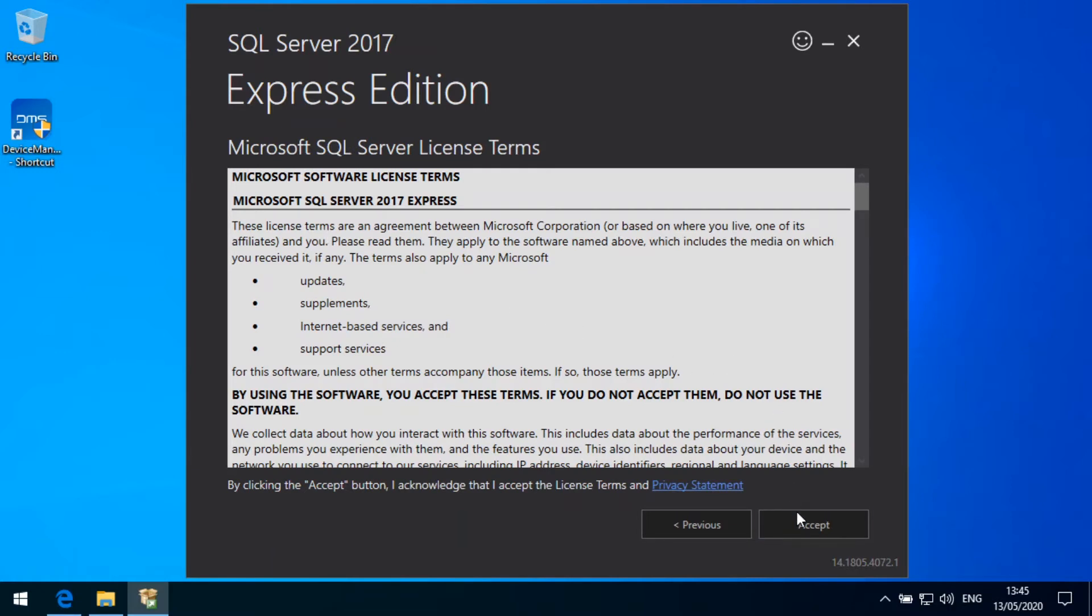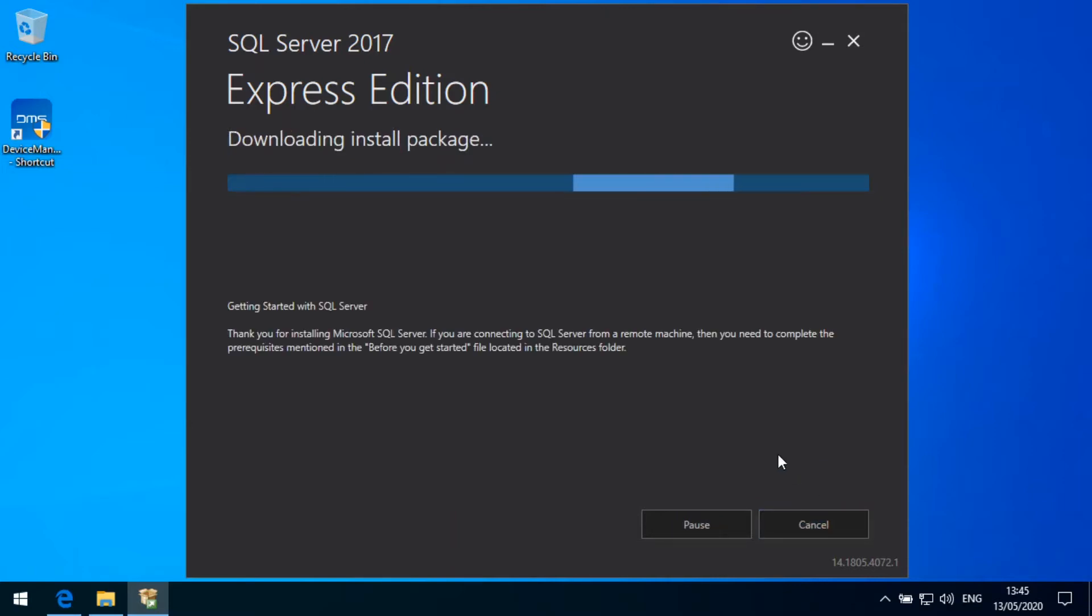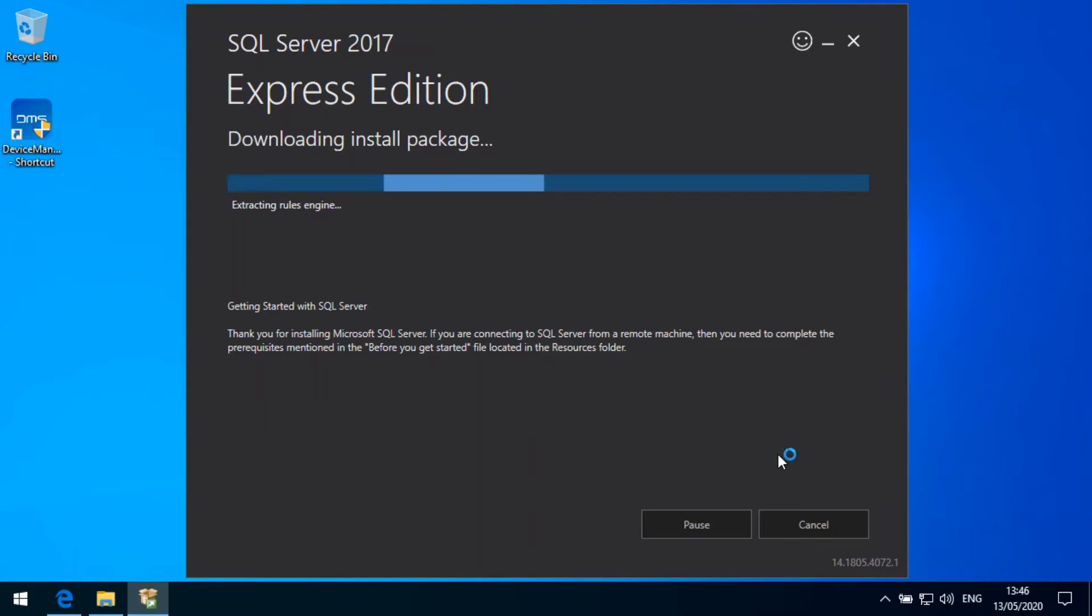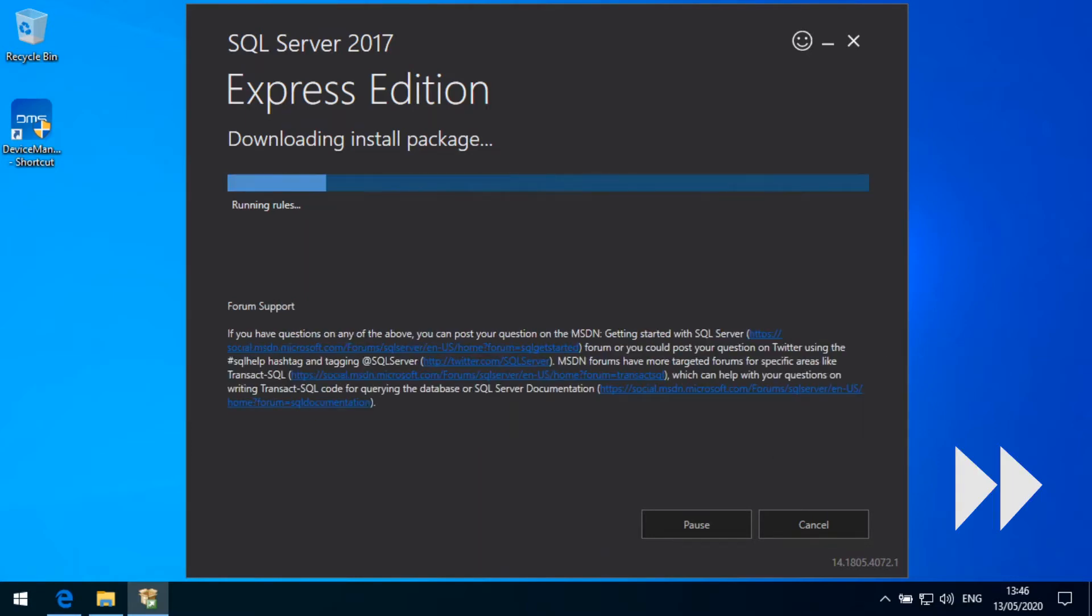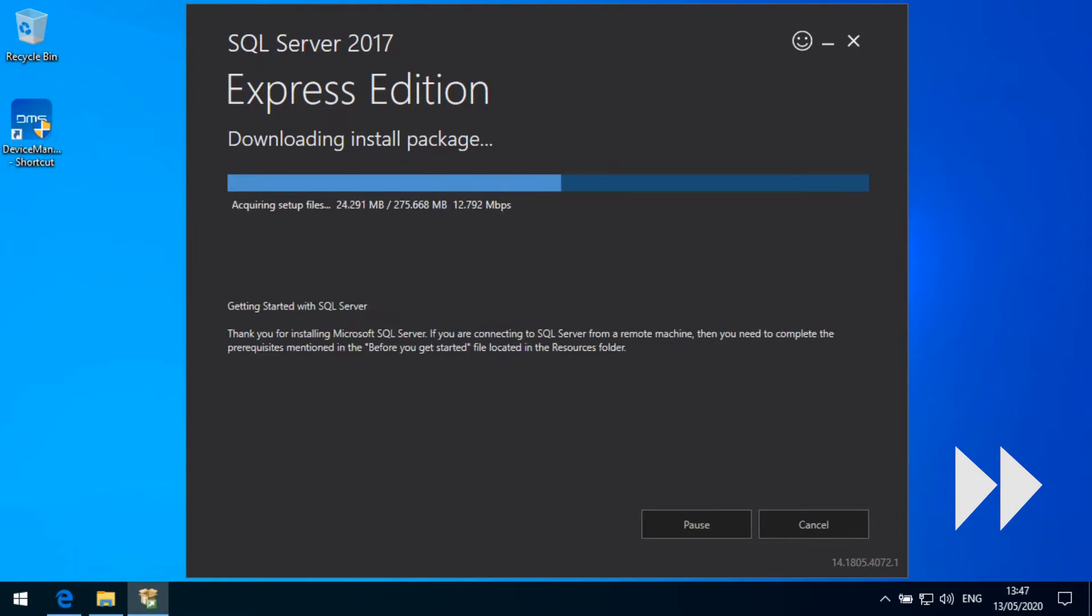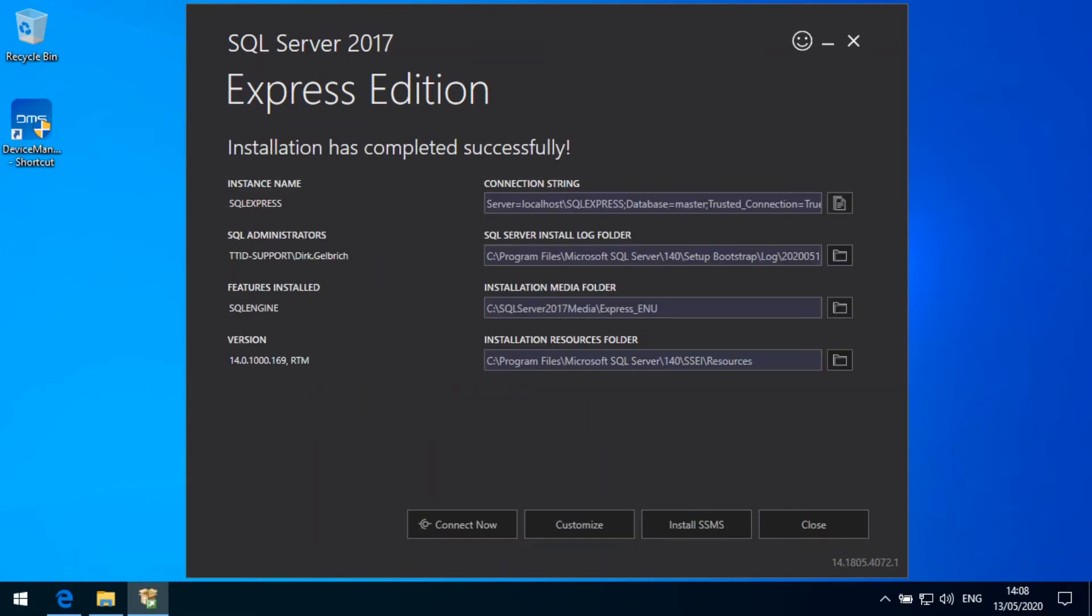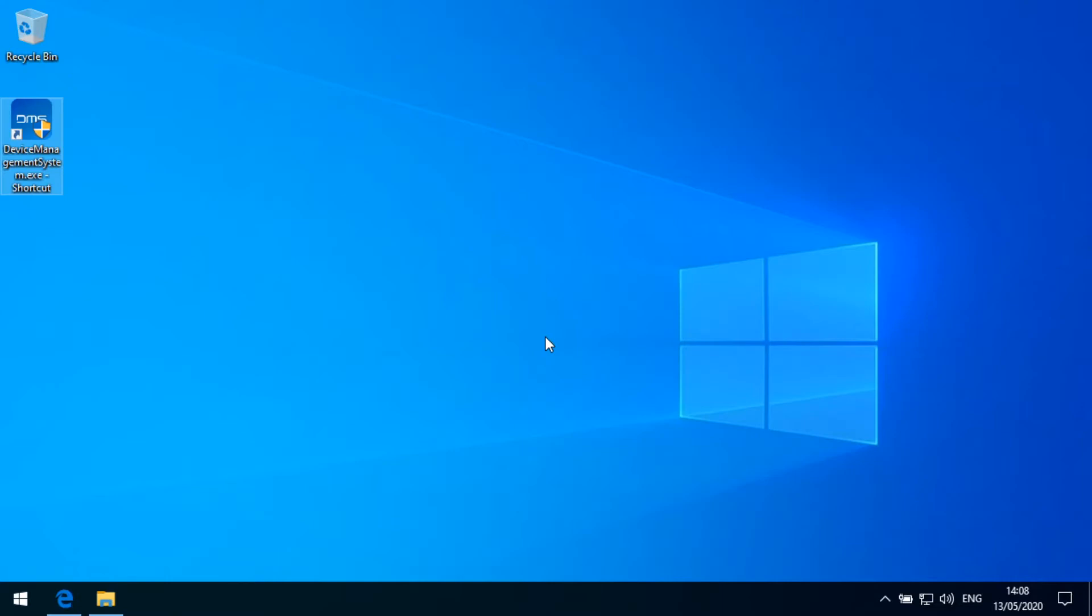Of course, we have to accept the license and then we can simply click the install button. Now the installation starts and depending on the machine and everything, it may take a few minutes before the installation completes. So now we see the installation takes quite a while and now it is completed. We get some information about the SQL Server Express Edition. We don't need to do anything here. Everything will be done in the background then from the DMS system. So we can simply close this setup here.